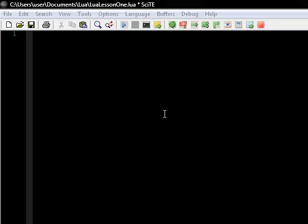Hi guys, welcome to your first Lua lesson. We're just going to create a simple Hello World application.